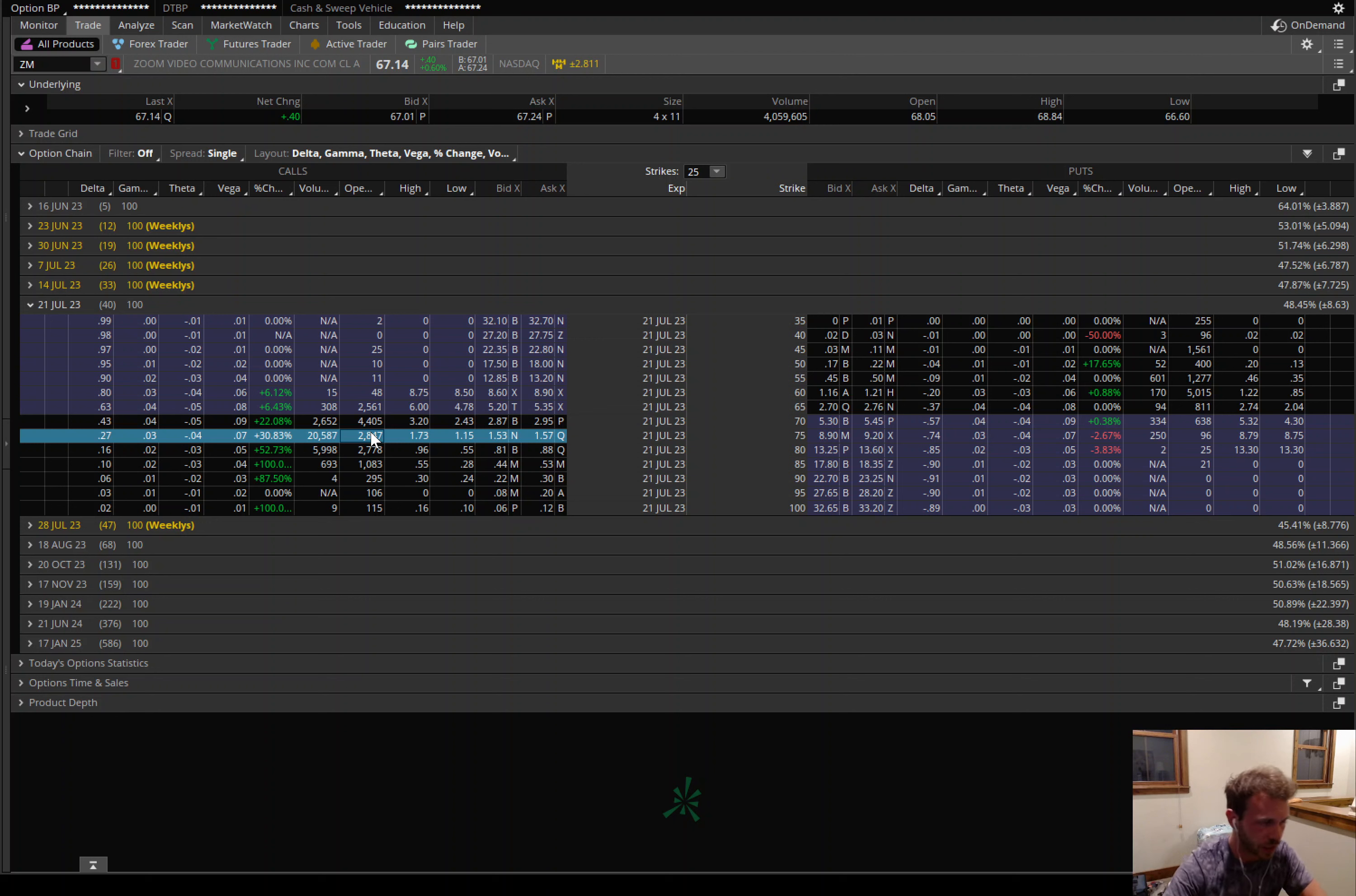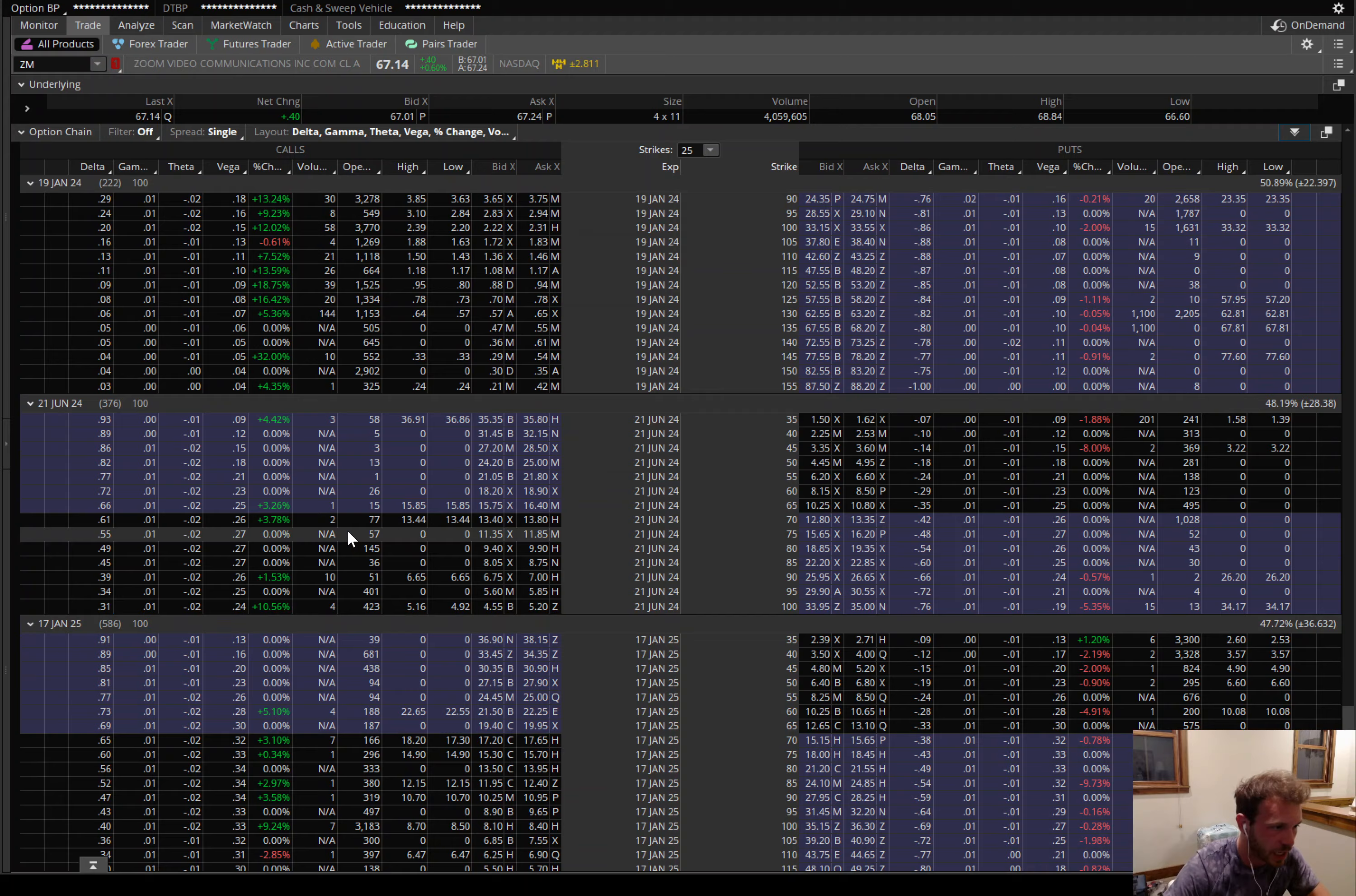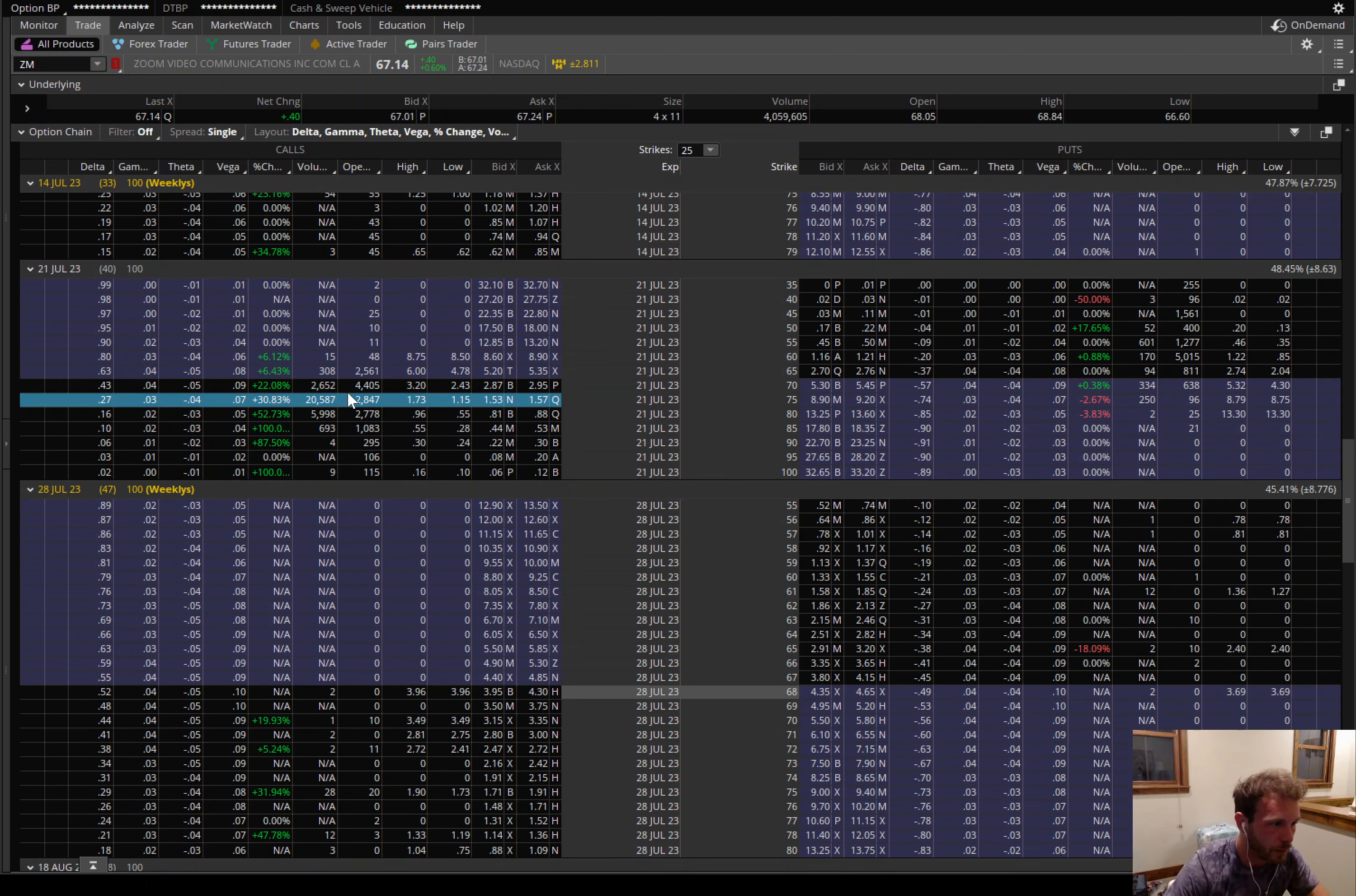I dug into the time and sales. Most of those were buys, large orders, blocks, and sweeps. You can go check it out for yourself just down here in the time and sales. But pretty much every expiry week here has been hitting. If you just come through here and see, not so much this last Friday. Pretty much this is the main expiry that was hitting here.